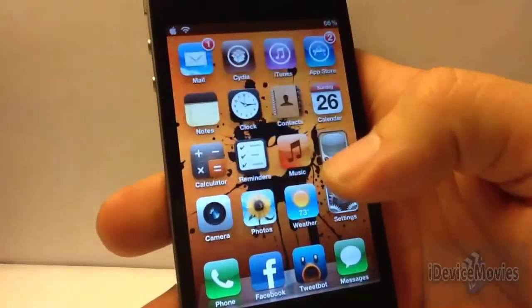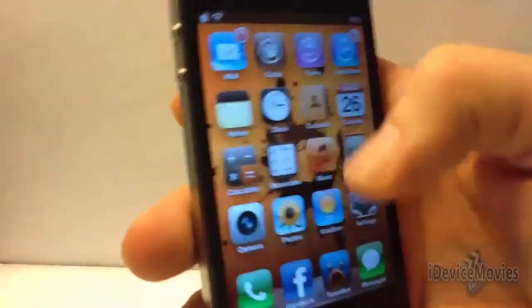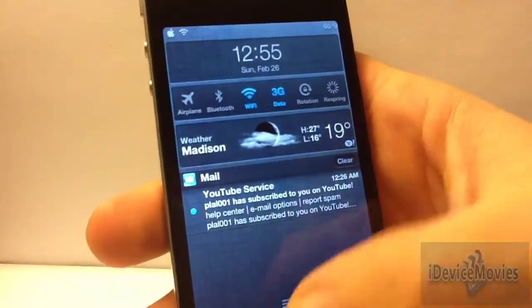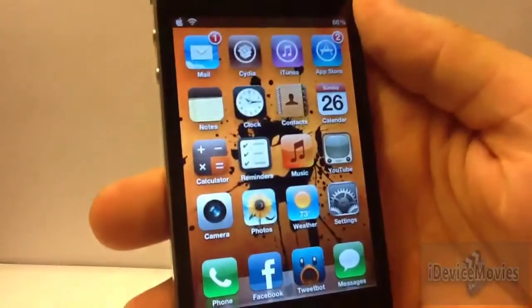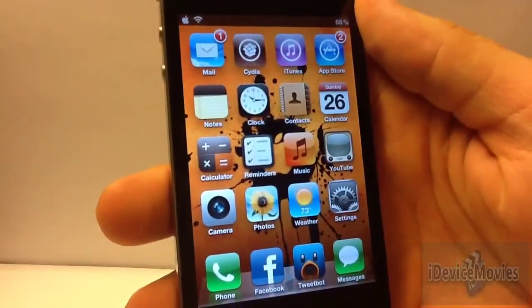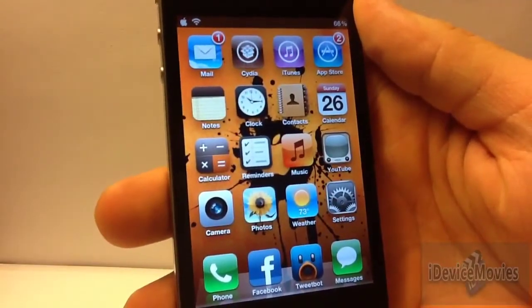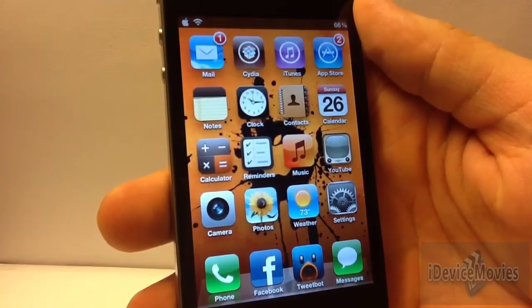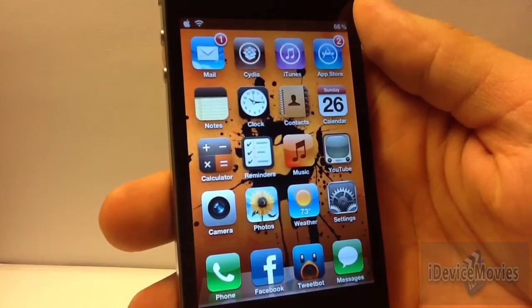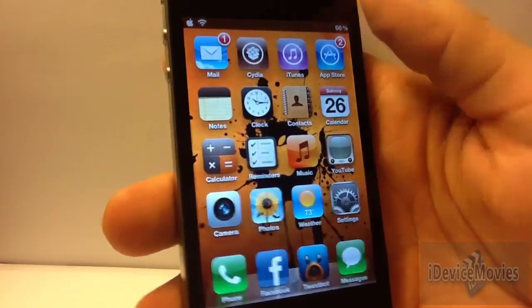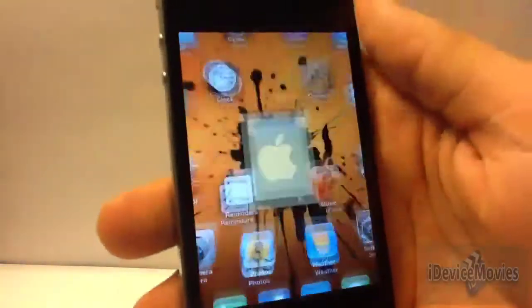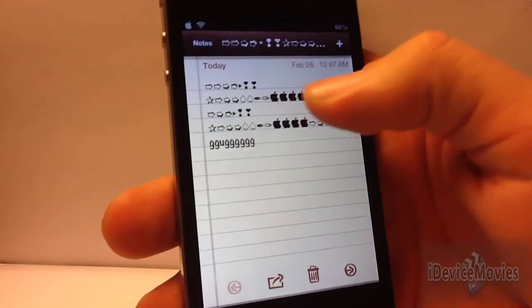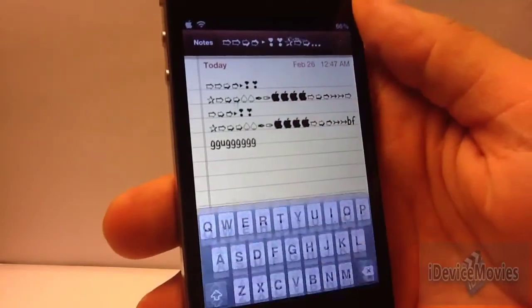Now check out the scrolling — it's pretty awesome looking. Bring down Notification Center. There's just a ton more. That's pretty much all I can think of off the top of my head, but actually there's more. Notes — as you can see, that was different too.